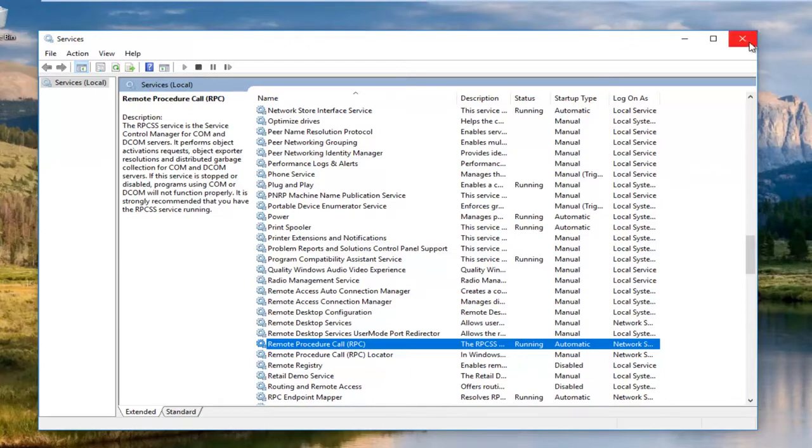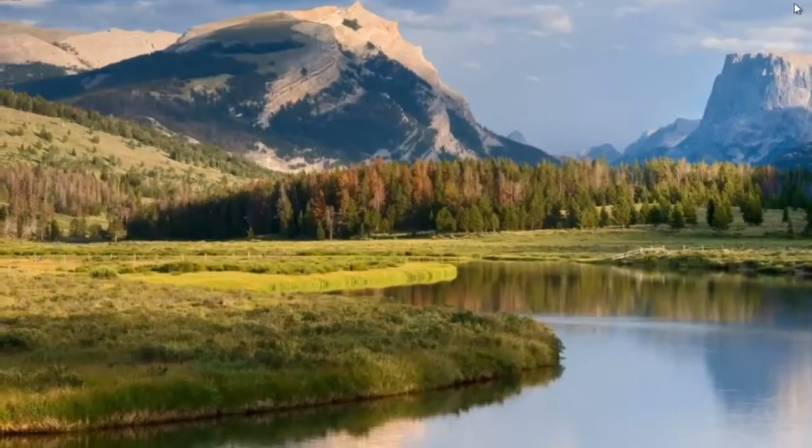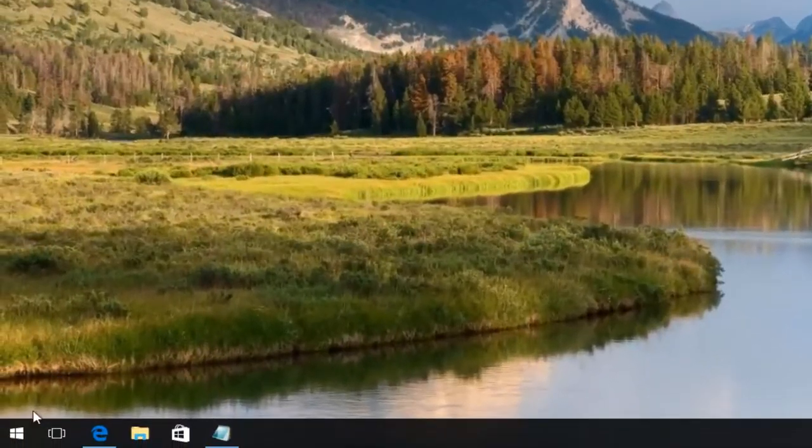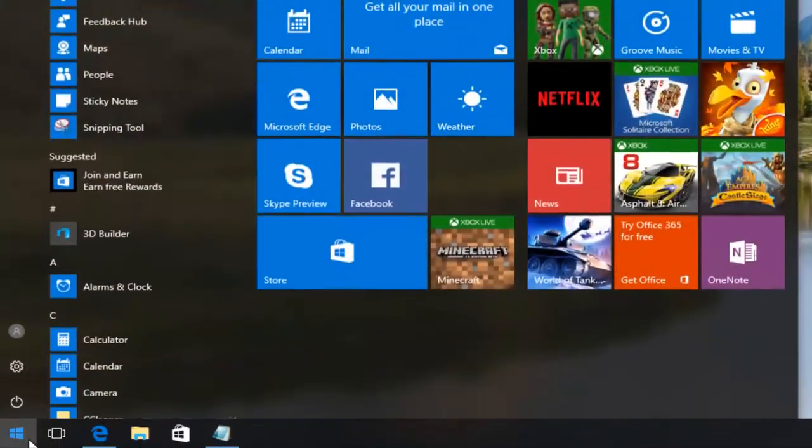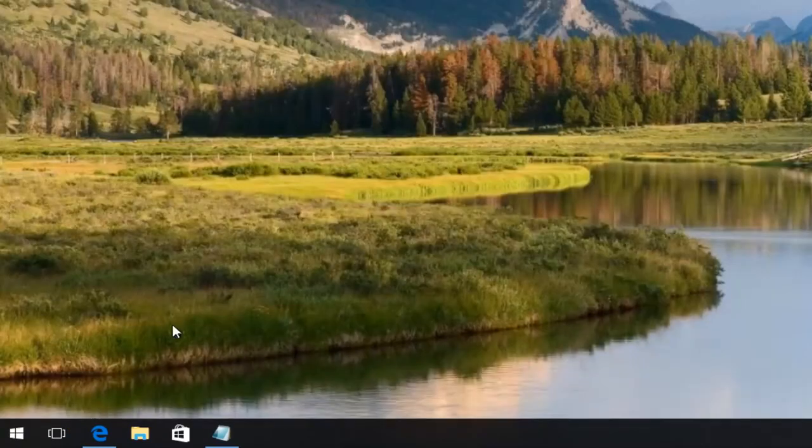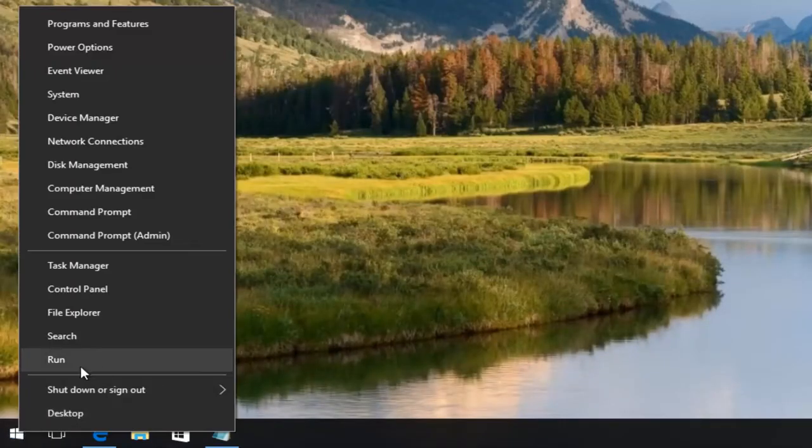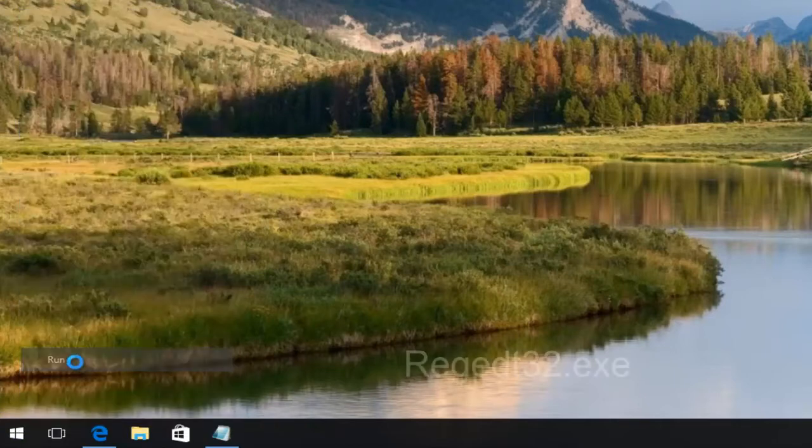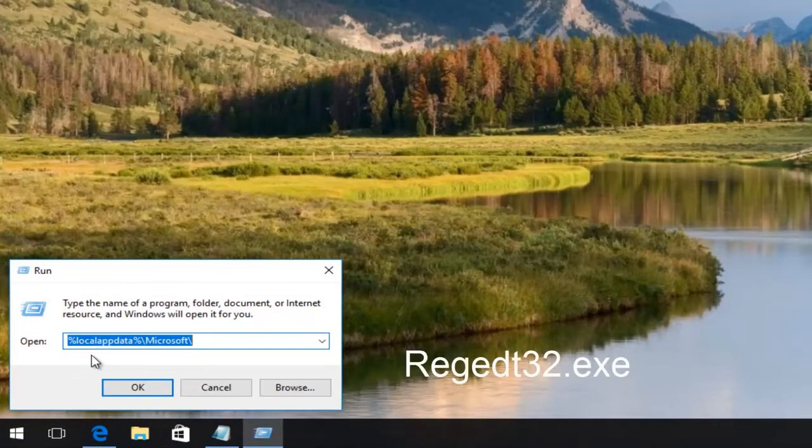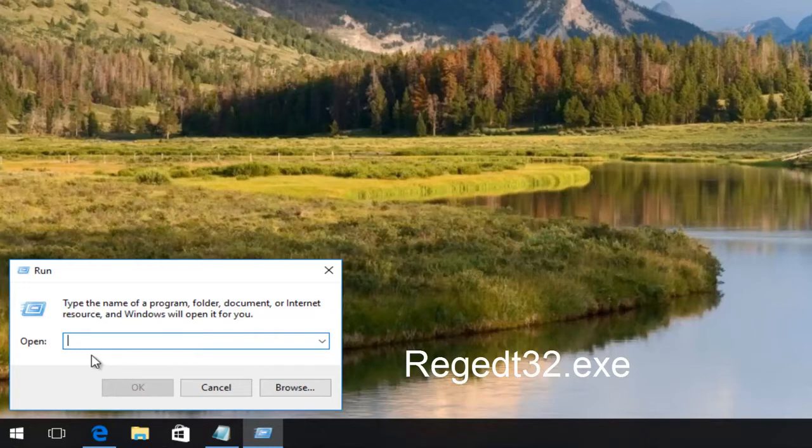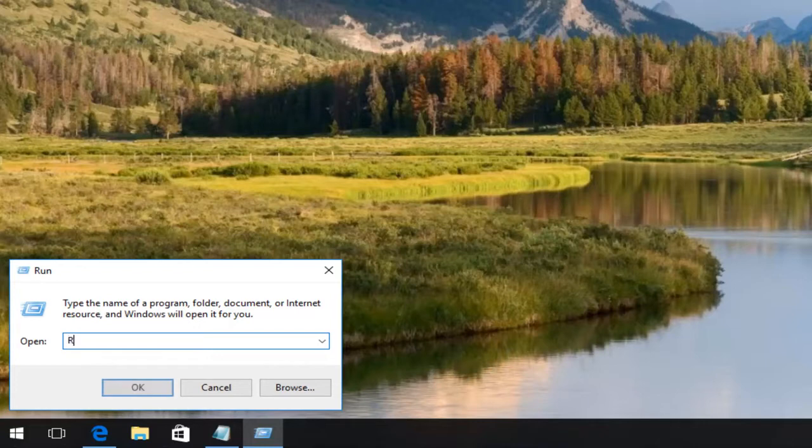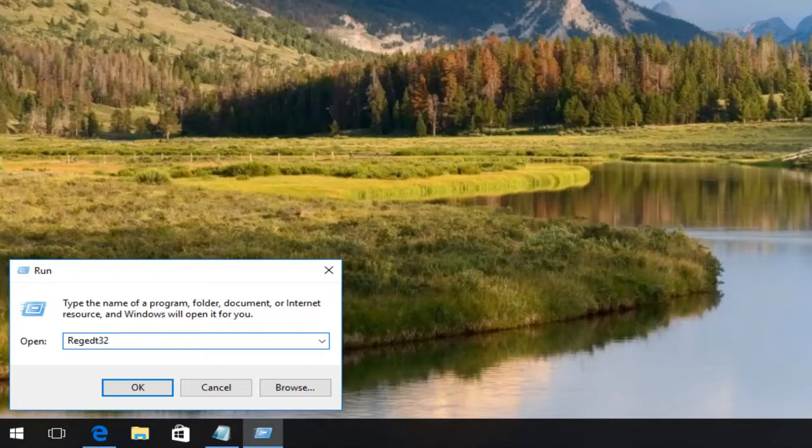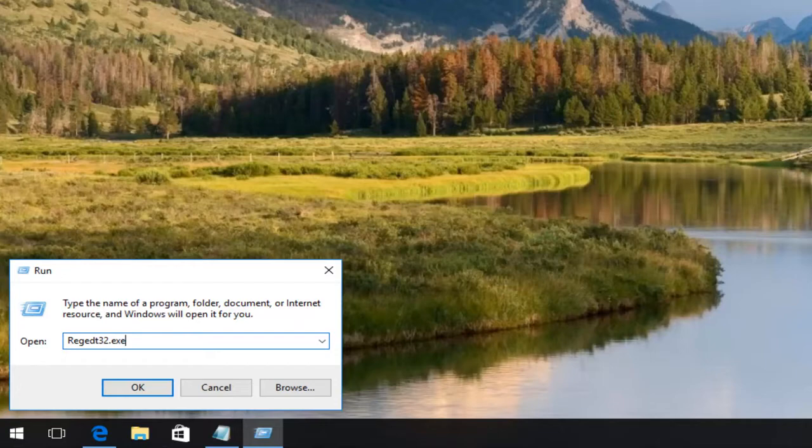We're going to close out of our services window and head back to the start menu. Actually, we're going to right click on the start button and left click on run from this menu that appears. I feel it's a little bit quicker to right click on the start button. We're going to type in regedt32.exe and then either hit enter on your keyboard or click on OK.